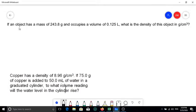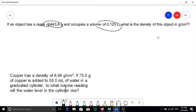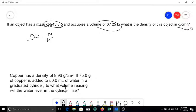Here's another example: an object has a mass of 243.8 grams and occupies a volume of 0.125 liters. What is its density in g/cm³? It seems straightforward — divide mass by volume — but the key issue is units. The question asks for g/cm³, but the volume is given in liters, so you must first convert liters to cm³ (or mL) before dividing.